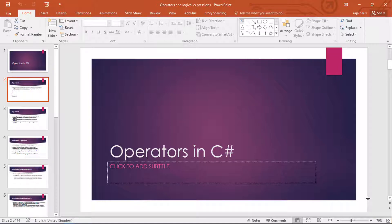In this video we will be learning about the operators and logical expressions used in Unity C#. Operators and logical expressions are the second most important part you need to understand. If you are using them incorrectly, it is a human error and the compiler doesn't show a syntax error, so it's very tricky to get past them.